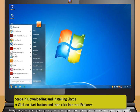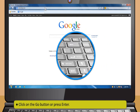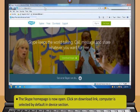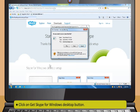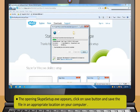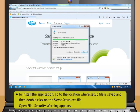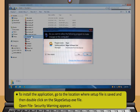Steps in downloading and installing Skype: First, click on the Start button and then click Internet Explorer. Once Internet Explorer is opened, type www.skype.com in the address bar. Now, click on the Go button or press Enter. The Skype homepage is now open. Then, click on the Download link — Computer is selected by default in the Device section. After that, click on Get Skype for Windows desktop button. The opening Skype setup.exe appears. Now, click on Save button and save the file in an appropriate location on your computer.